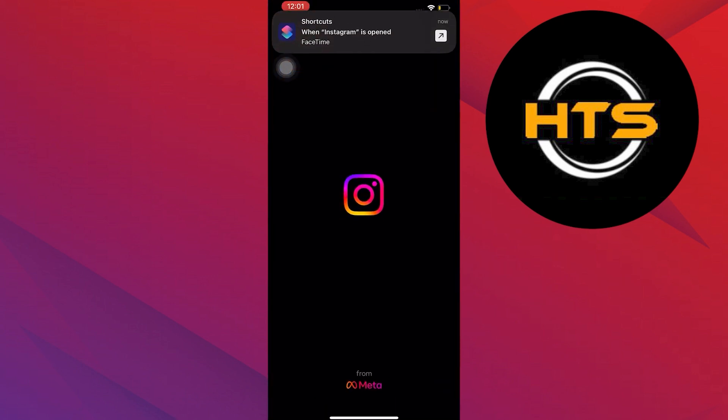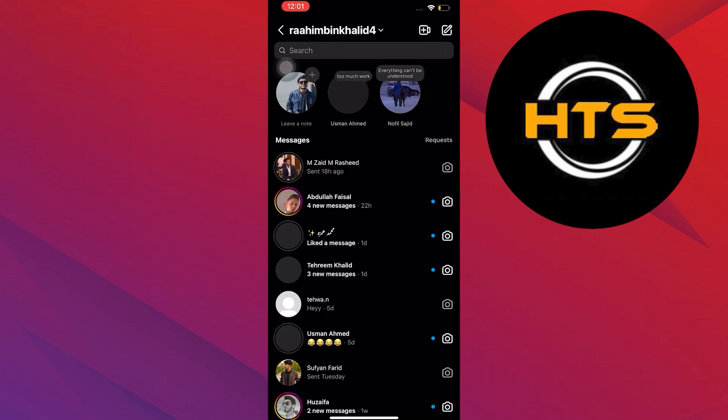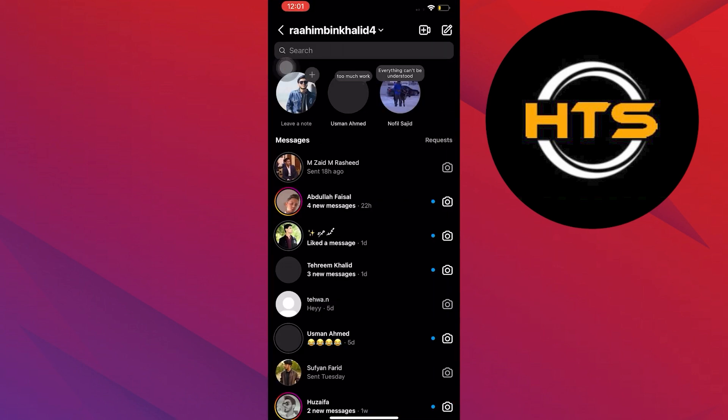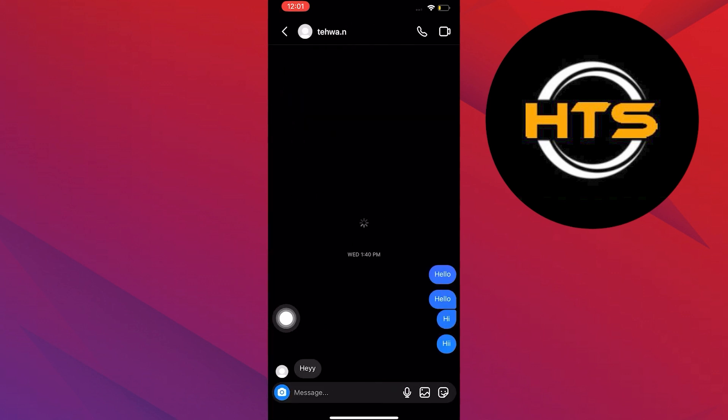First, open your Instagram app. From here, go to messages. Now tap on the chat of the person you want to reply to.